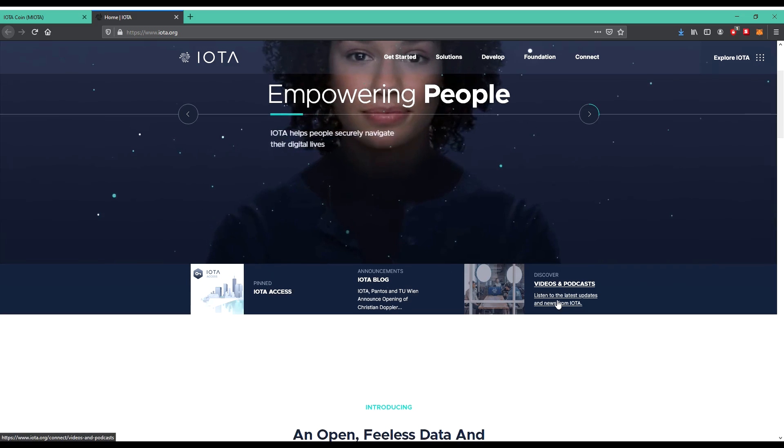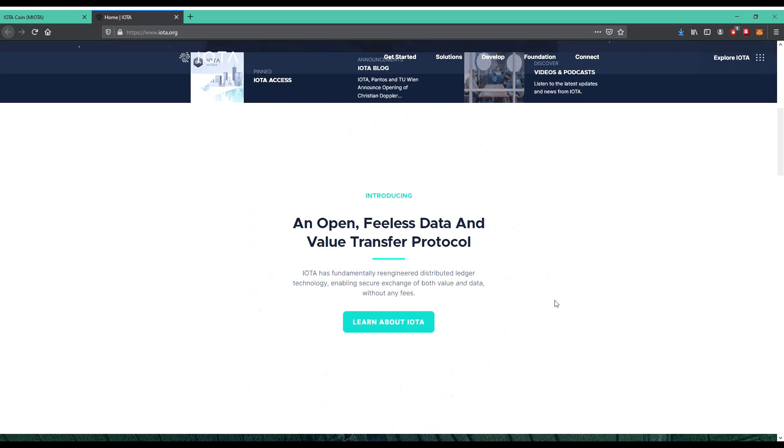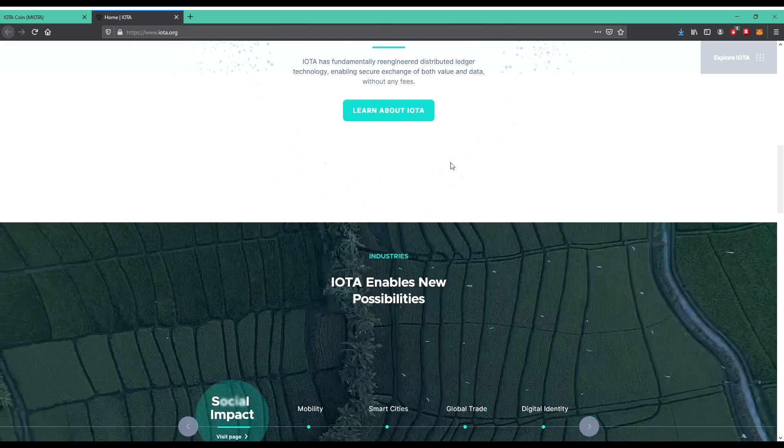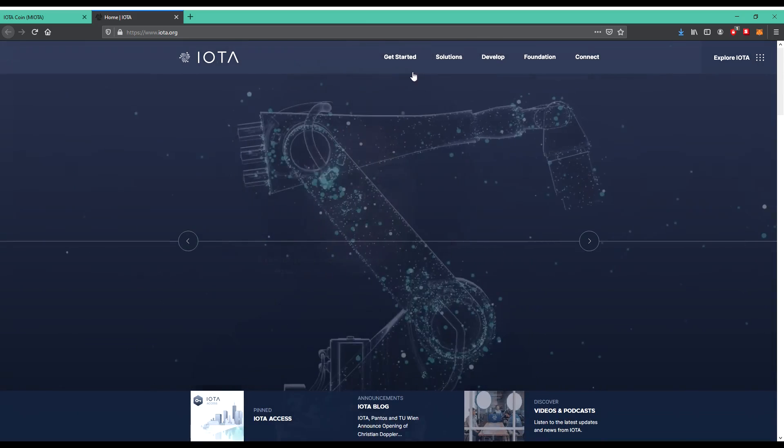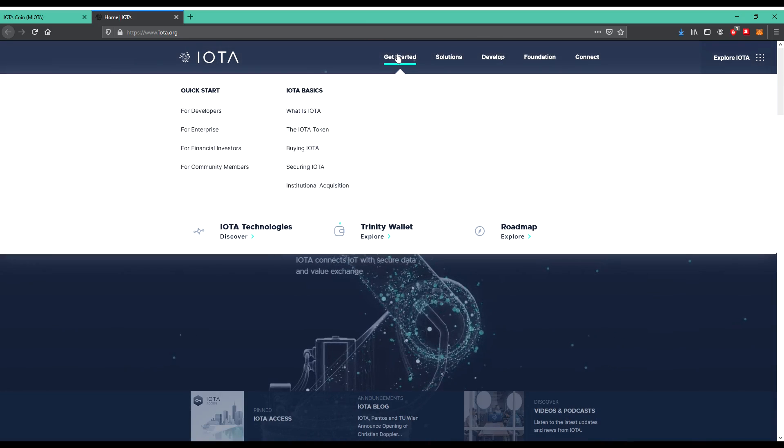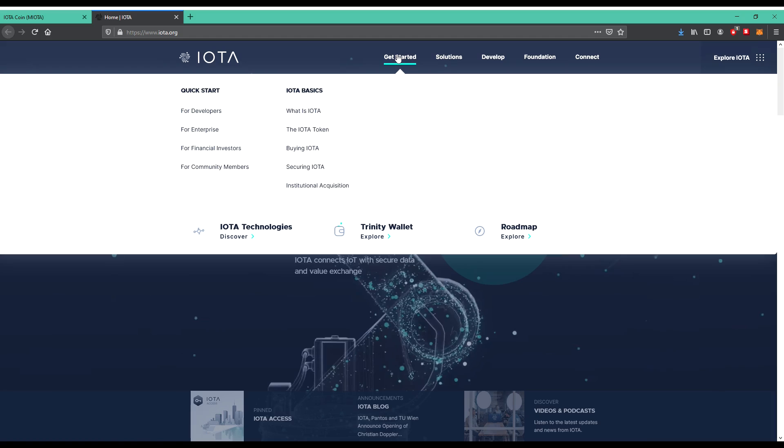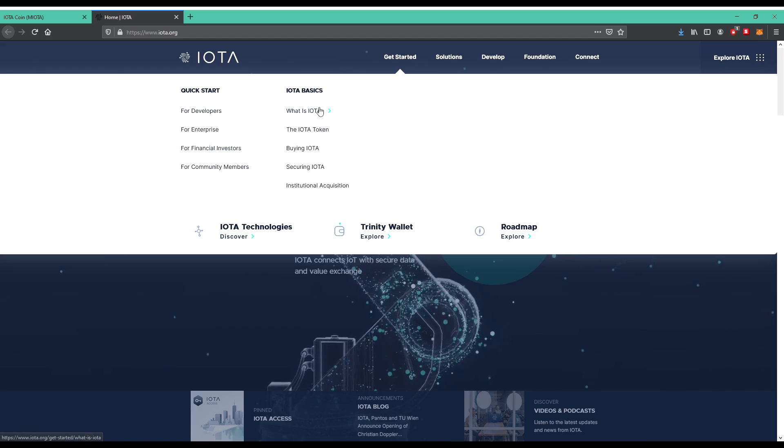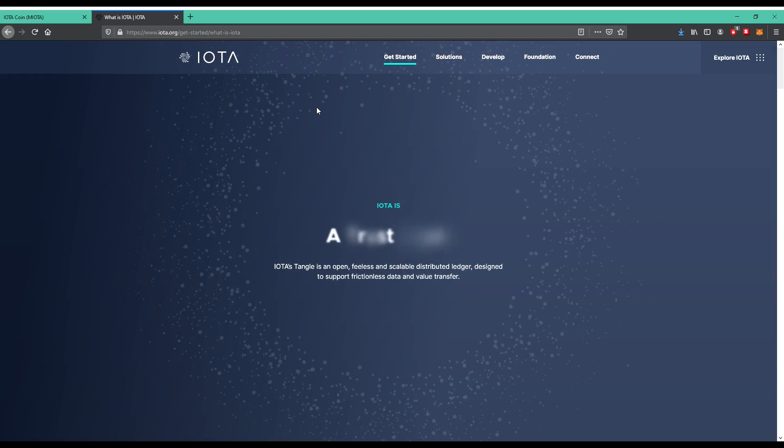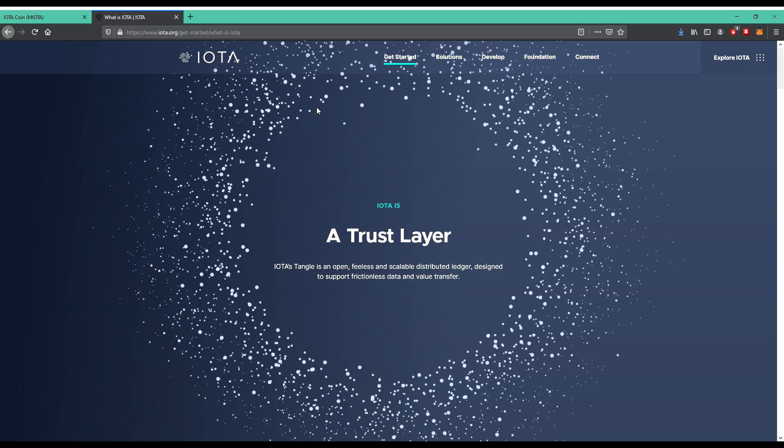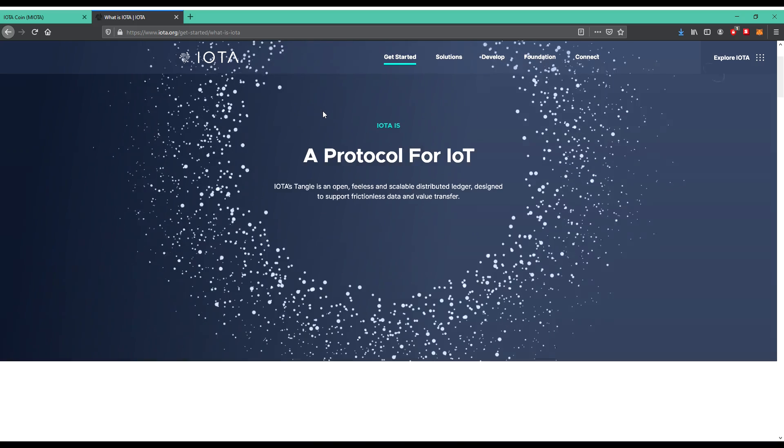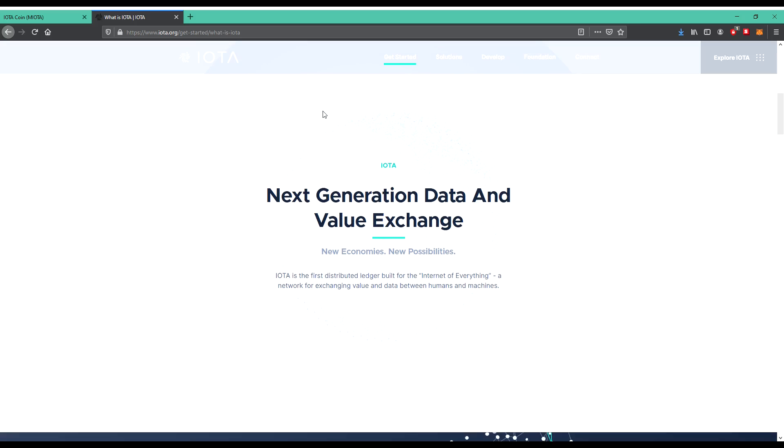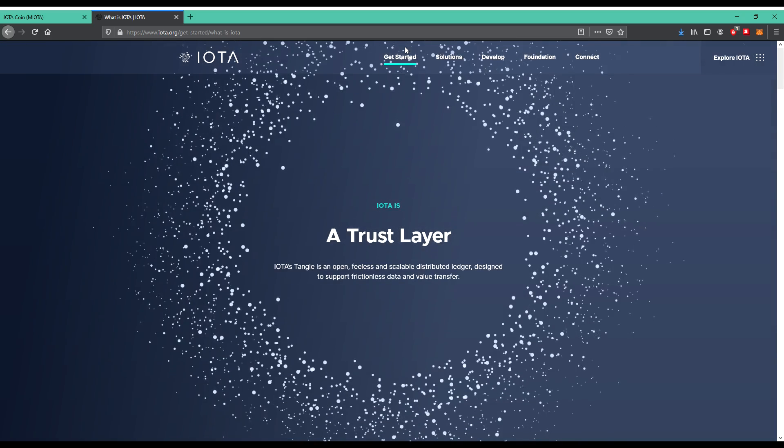You see security data, empowering people. IOTA helps people securely navigate, connecting to machines and machine to machine. So get started is the first right. Let's click on it. What is IOTA? So we'll start.